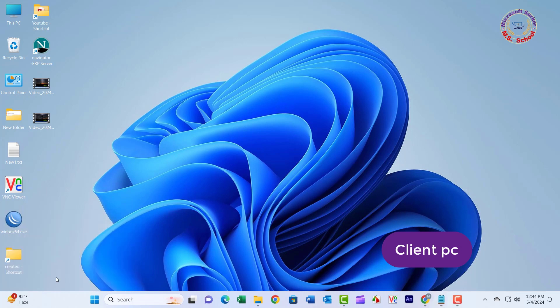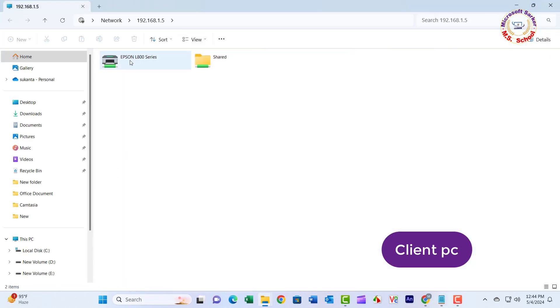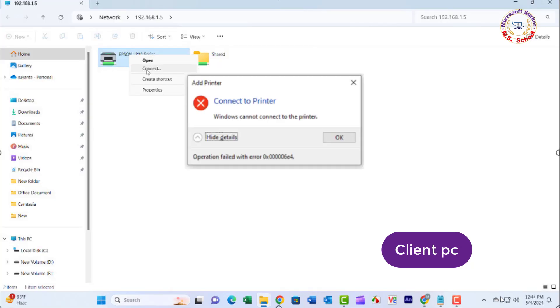Hello friends, welcome to my YouTube channel and Facebook page. Today I will solve the printer not working after the Windows Update, operation failed error 0x0000006E4.